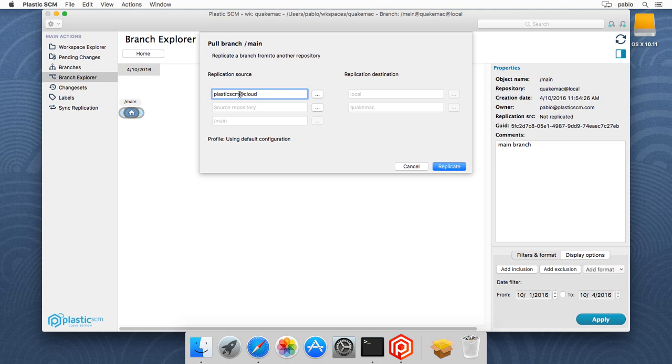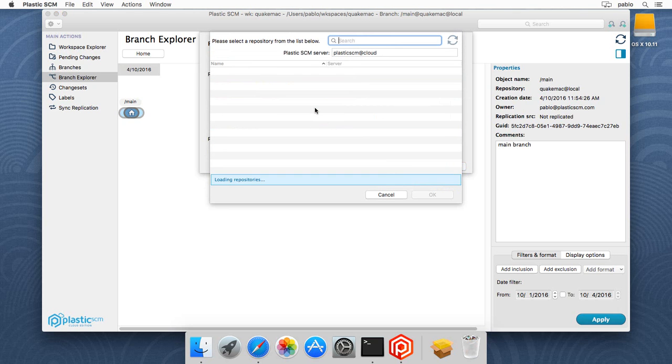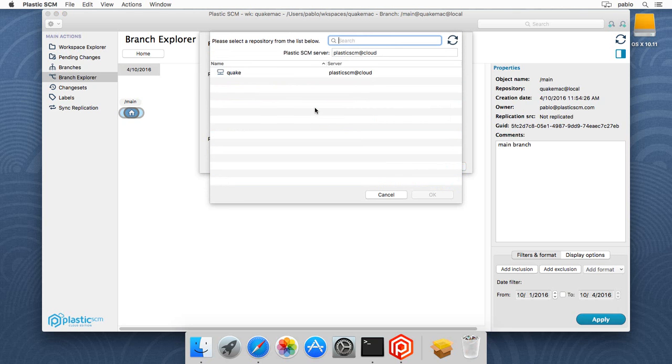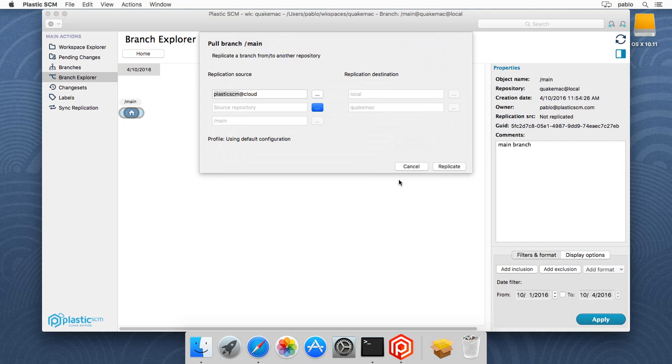Obviously, here you'll type yours, which is going to be your name and then cloud. You go and browse the remote repository. In my case, it's Quake at Plastic SCM at cloud. I click on OK, and then I start replicating.